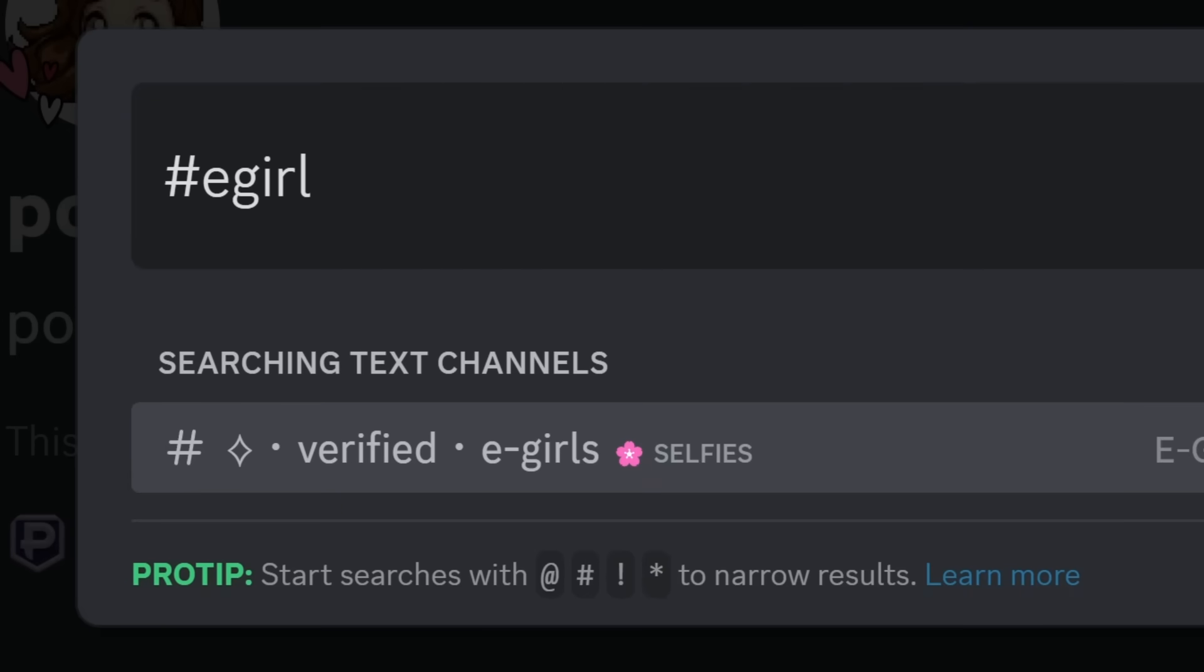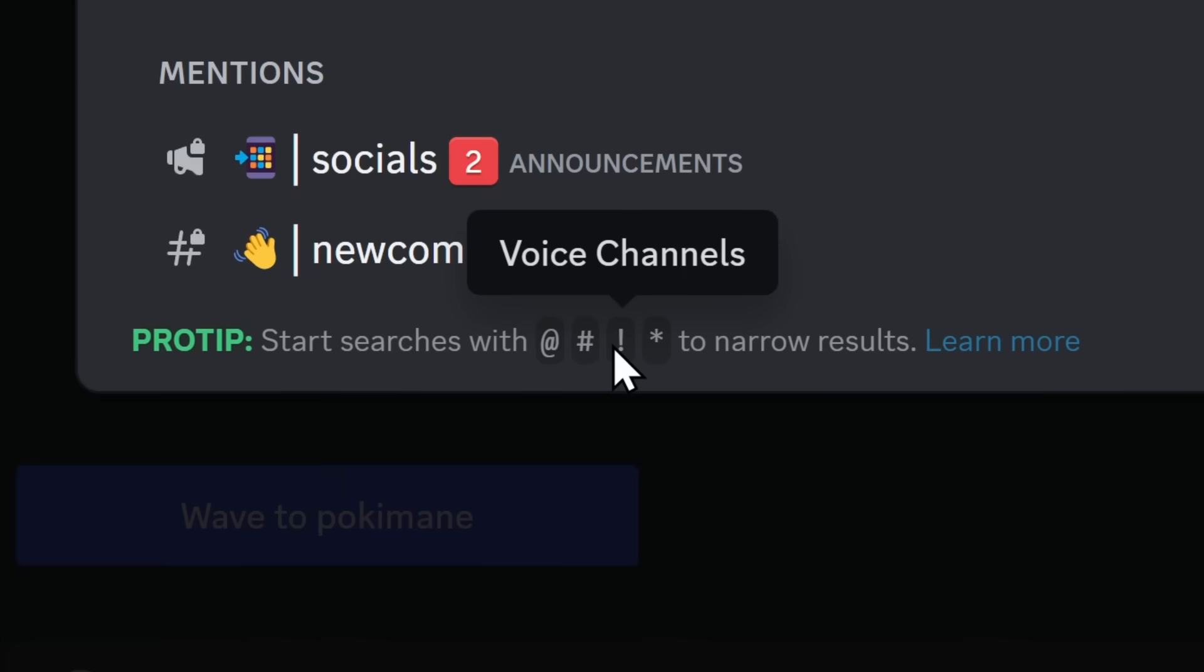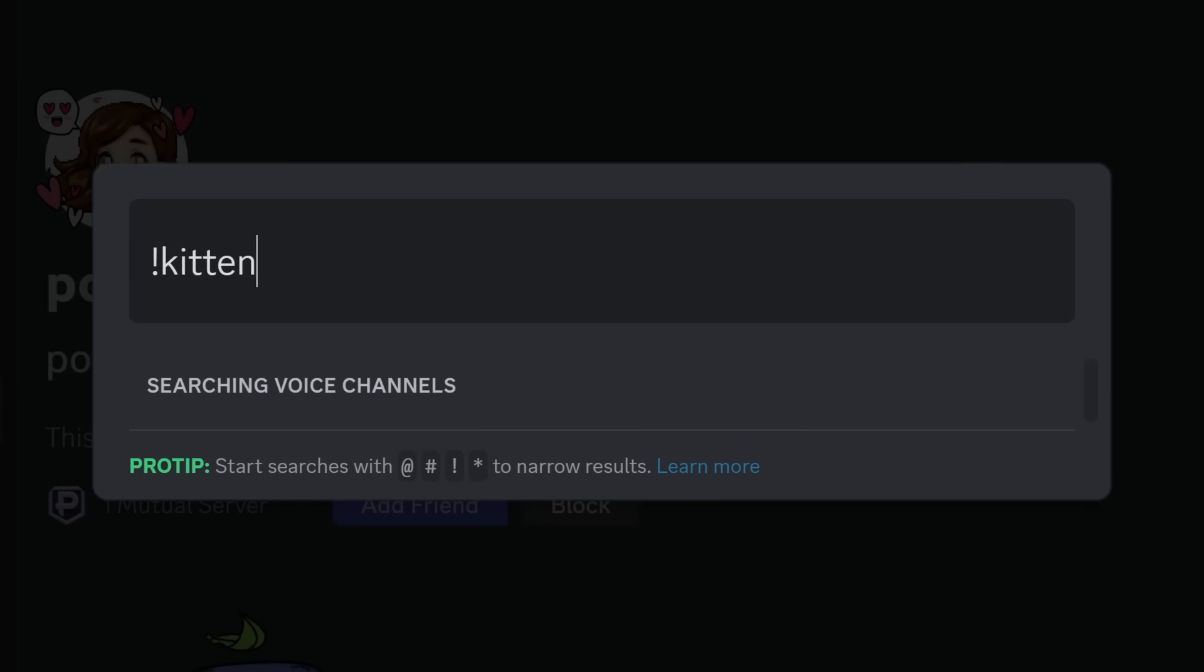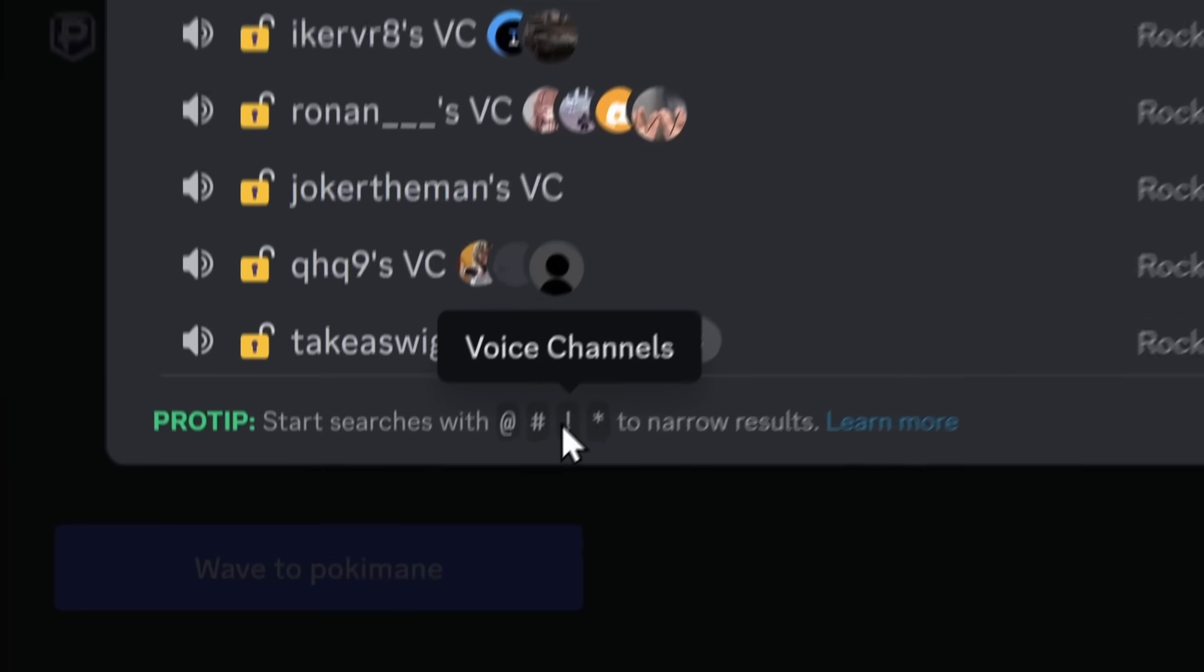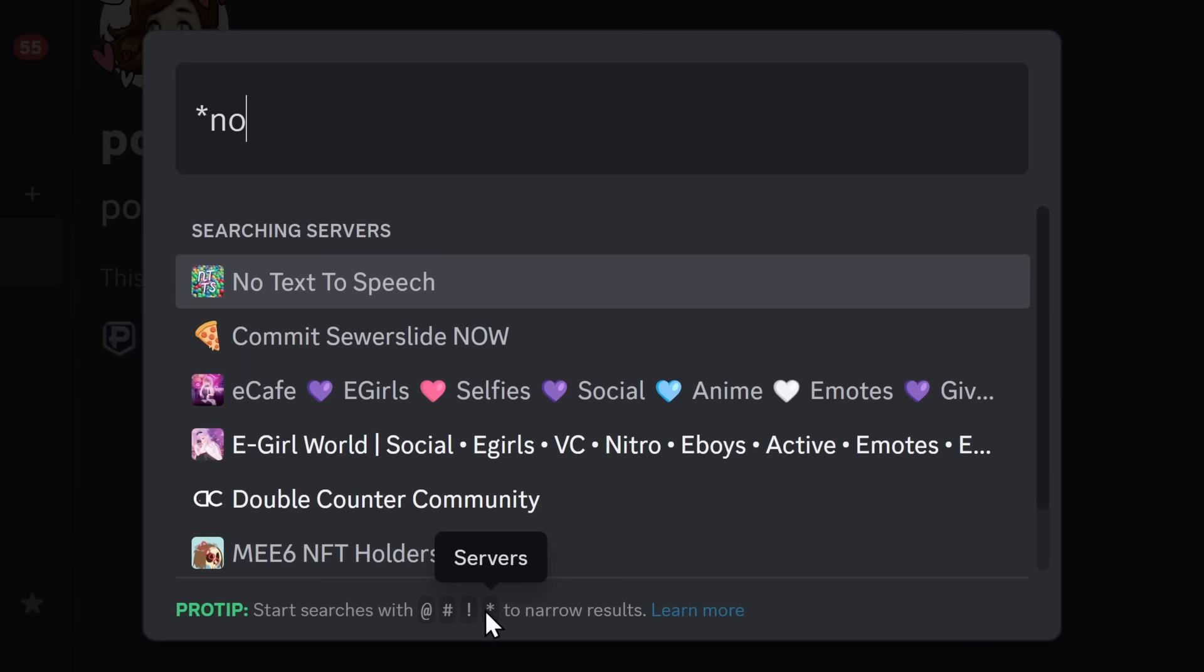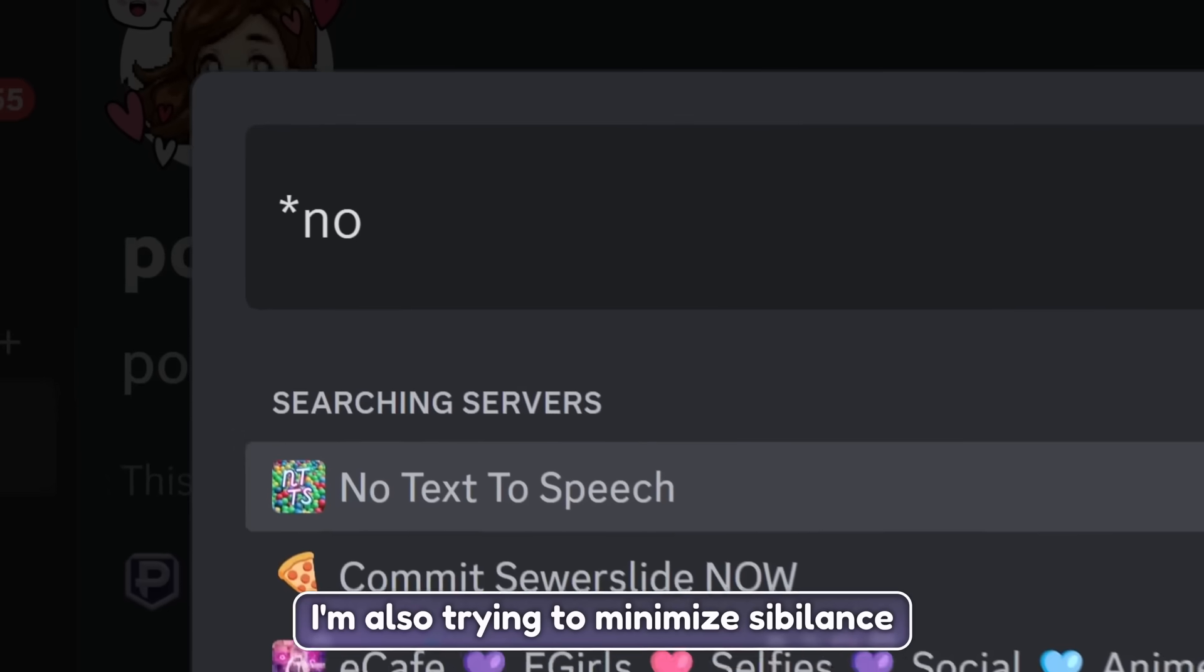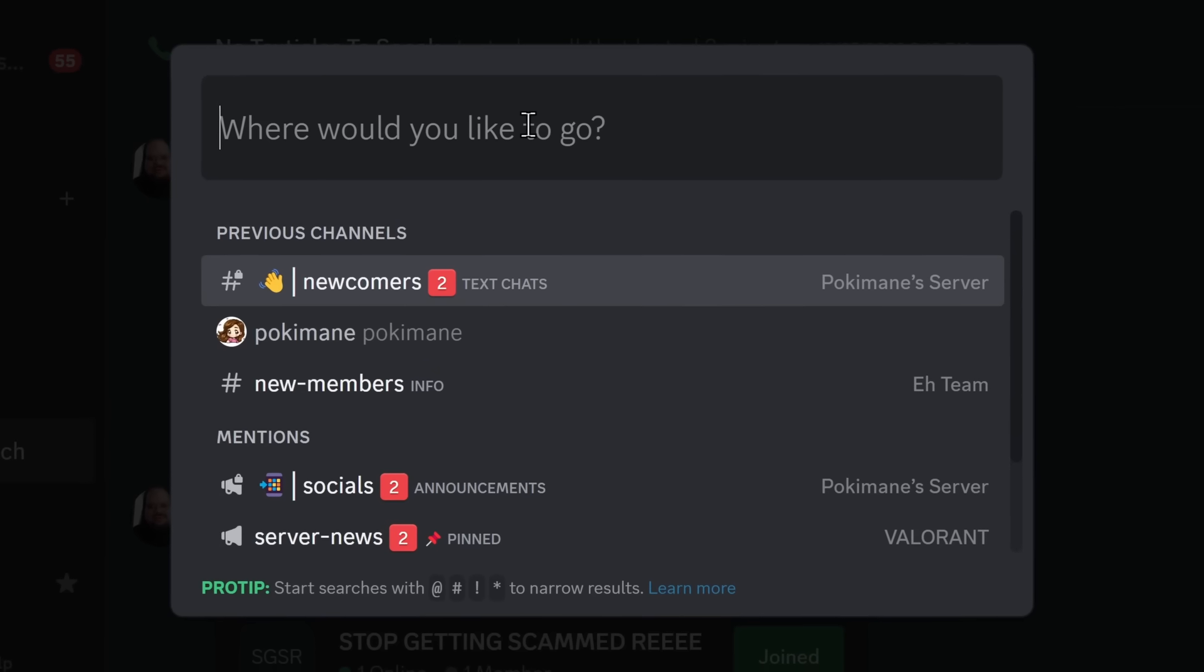But you can also do text channels. Of course, there's an eGirl selfie channel. You can use exclamation mark for voice channels, which is probably... I'm just going to search up Kitten. It's probably going to show up. But voice calls do show up if you actually put in something that is valid. And finally, you have the star symbol, which allows you to search for servers. So if you wanted to go to the no text to speech server, you would need to use the star. If I say asterisk, it might be a little too confusing, and I might start saying asterisk.